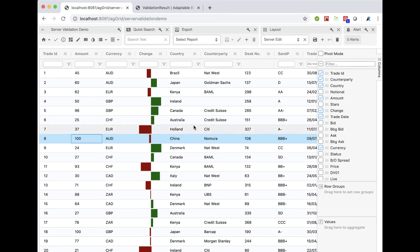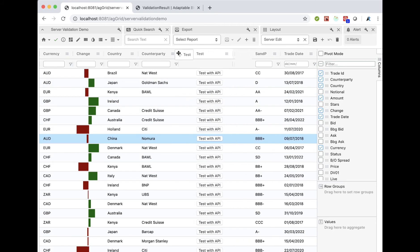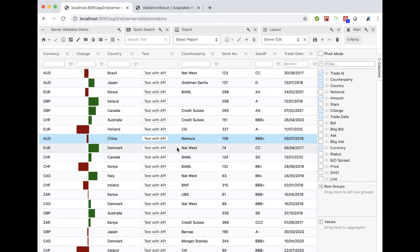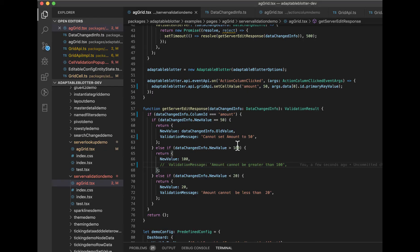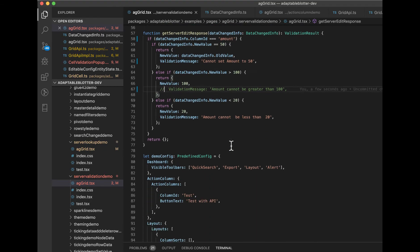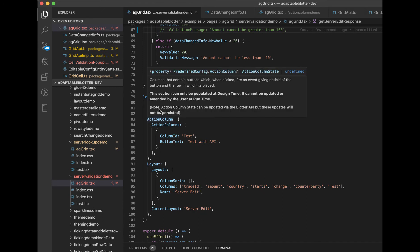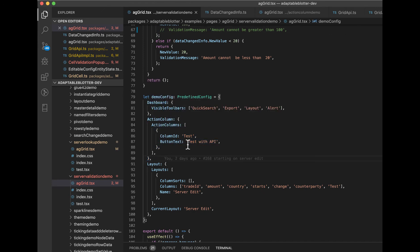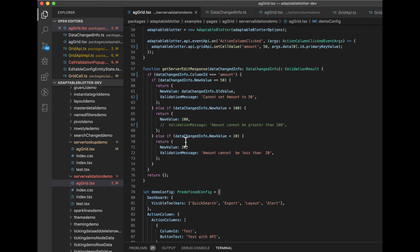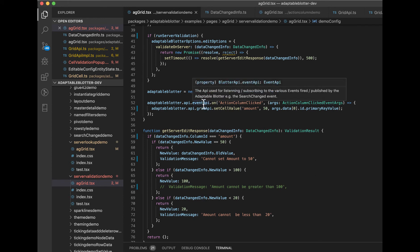And the last thing we did was I've added a little test here. I've added an action column button. For those who don't know what action column buttons are, they're very simple. In your predefined config, you just define a button and some button text. If you want to render it, you can. We've got videos that show that. This is a very simple example.